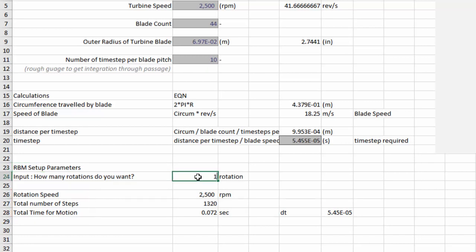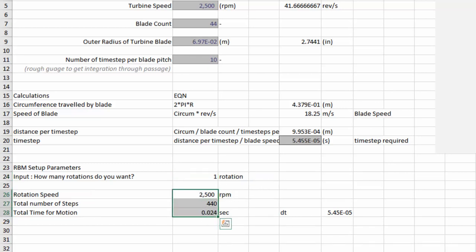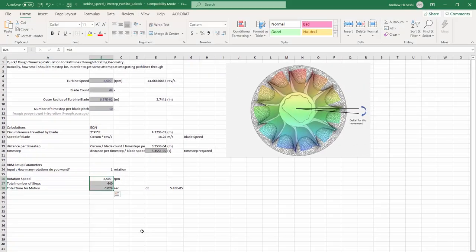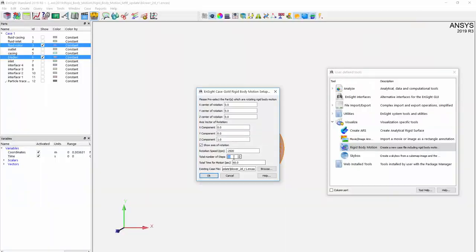Specify the number of rotations you'd like to see. Your total number of time steps is taken from the blade count and number of time steps per blade pitch. Total time of motion takes into account blade speed to tell you the total time frame needed to get one blade revolution. Notice how our values have changed, showing us what needs to be inputted within Ensight.